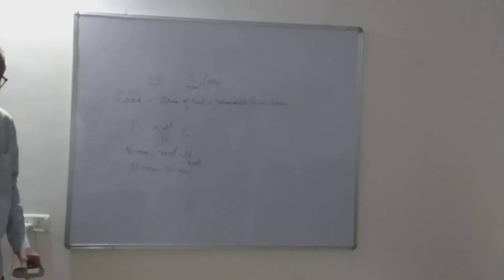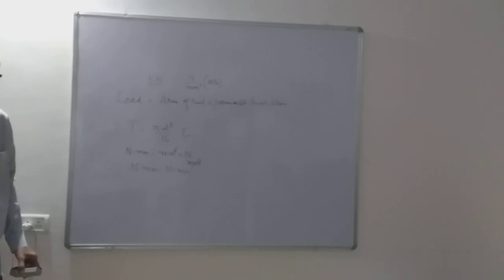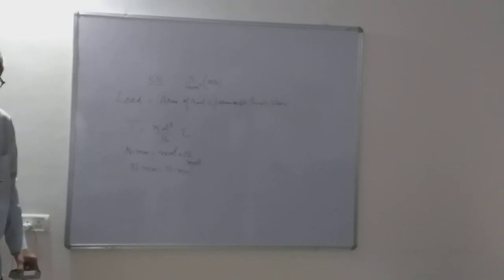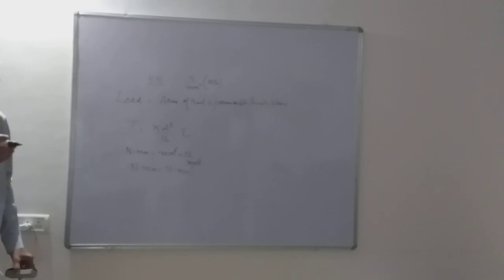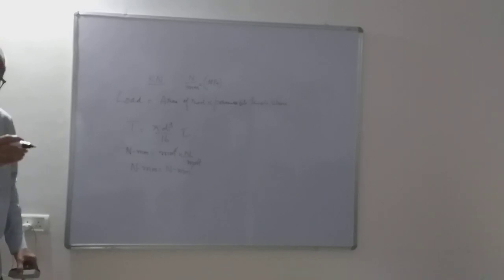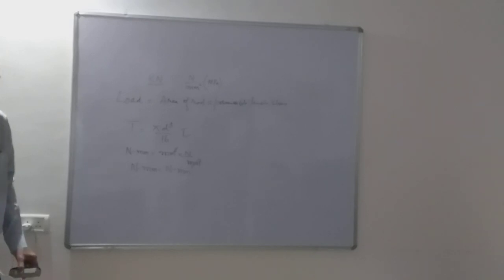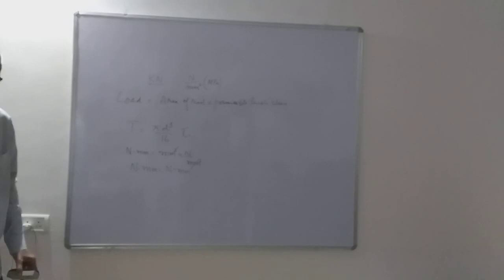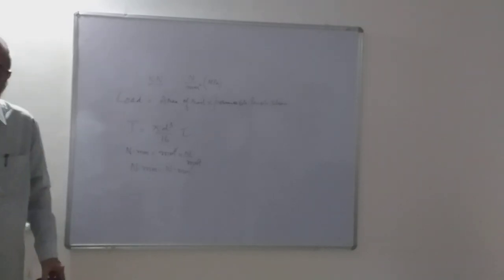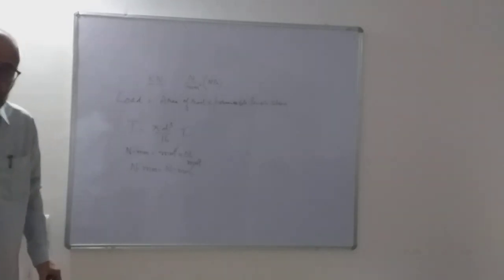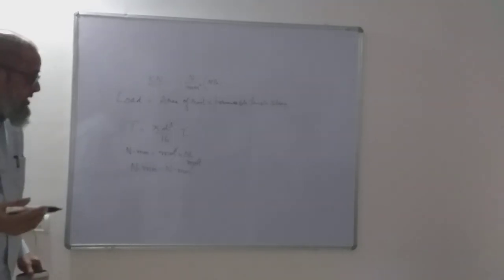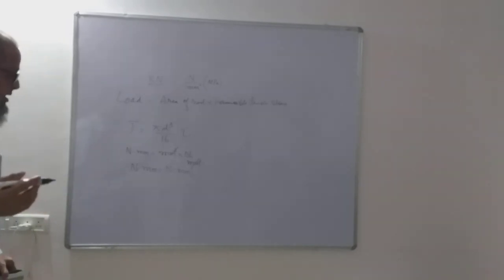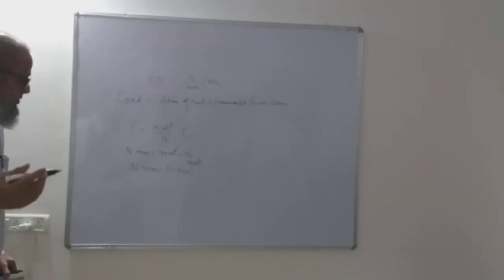If you use that data handbook and if you practice in that data handbook, then what happens is it becomes easy for you during the examination also. If they are giving you one data handbook and you are accustomed to use some other data handbook, then it becomes difficult for you to cope up in the examination.